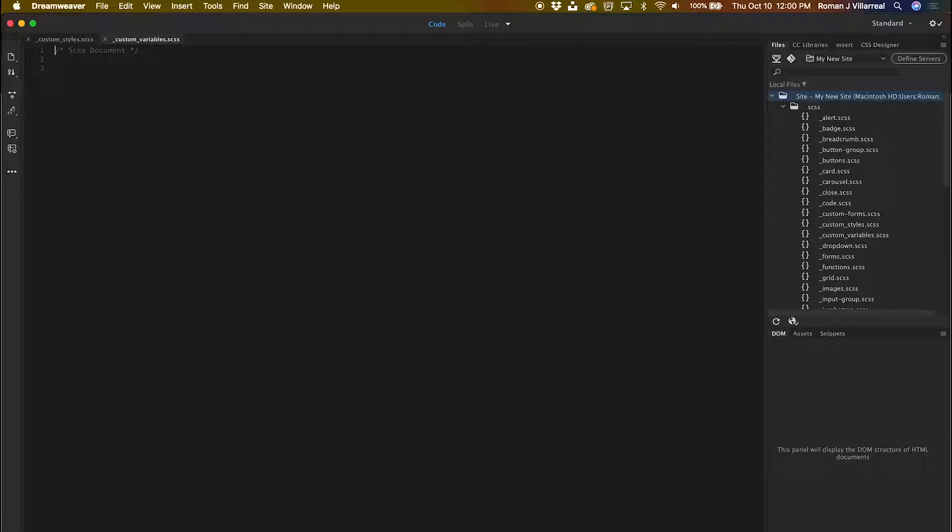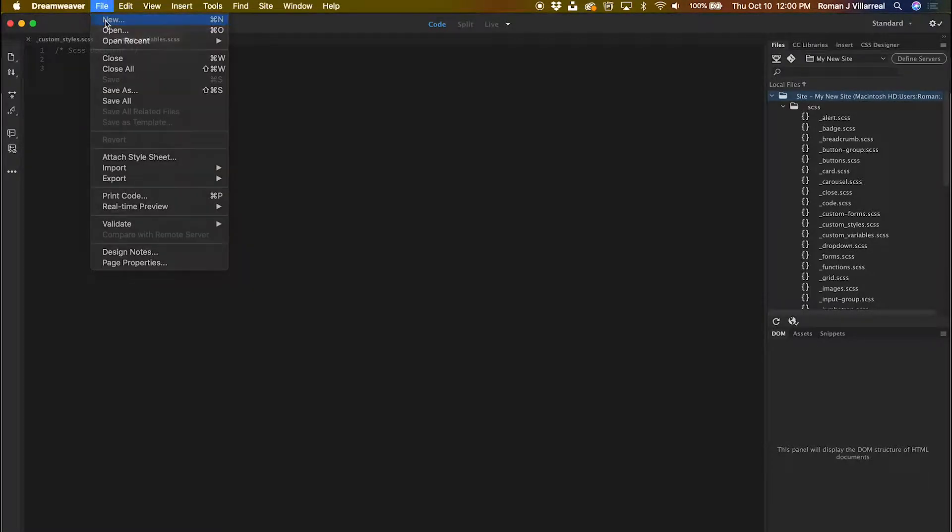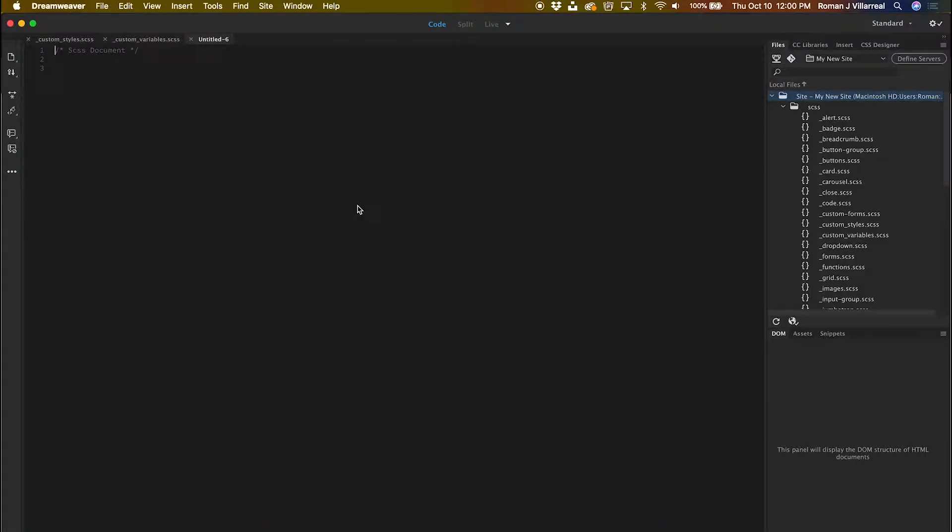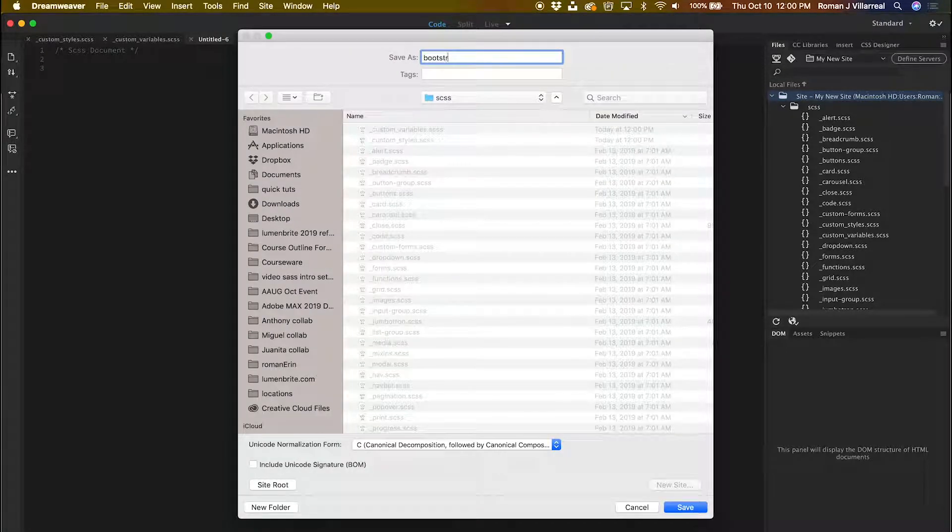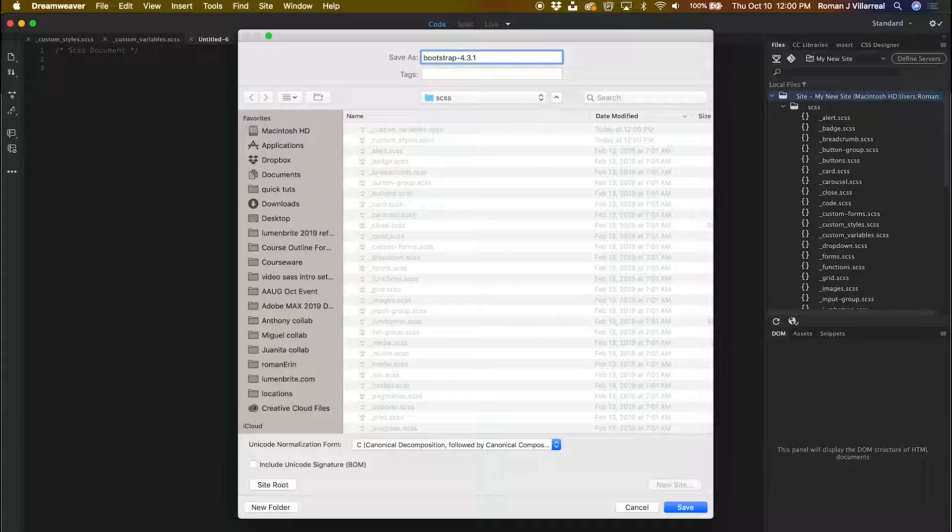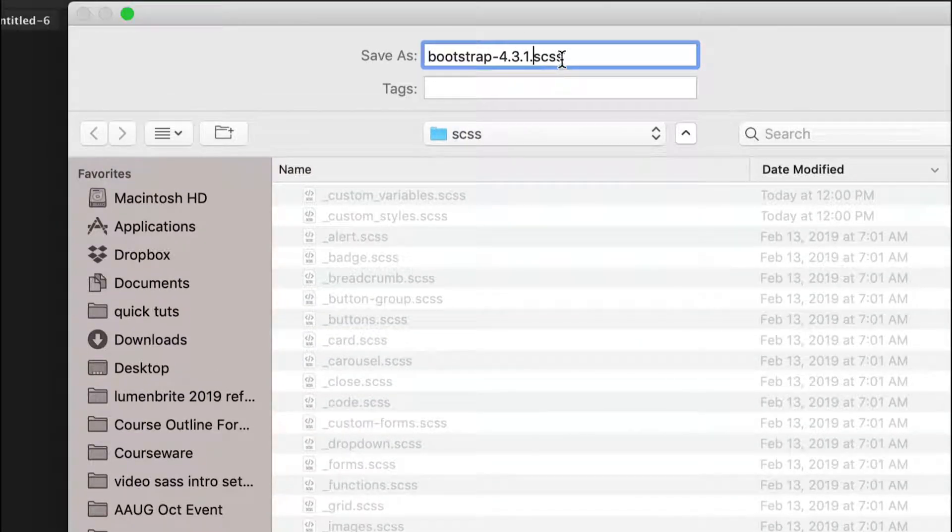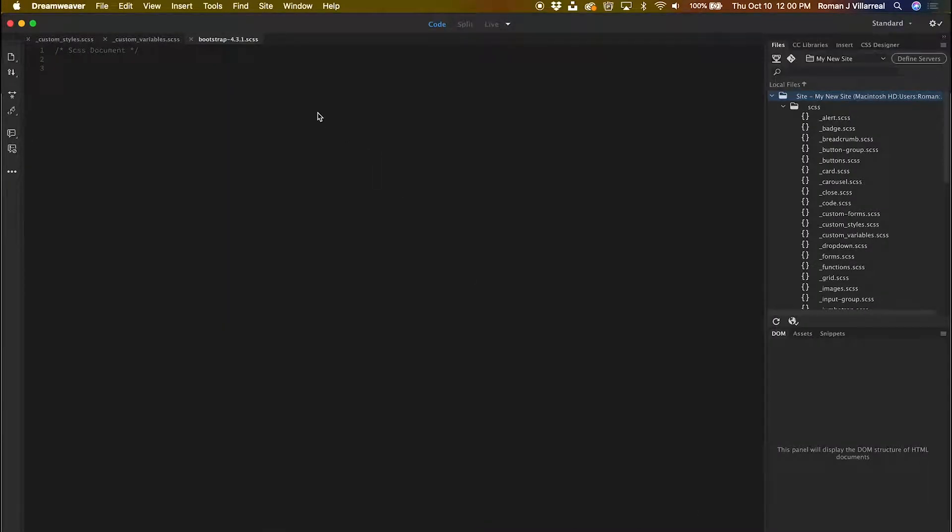And last but not least, I need to create one more for my bootstrap. Now it's important here that you name this just as so. If you don't, Dreamweaver components won't work properly in the insert panel.